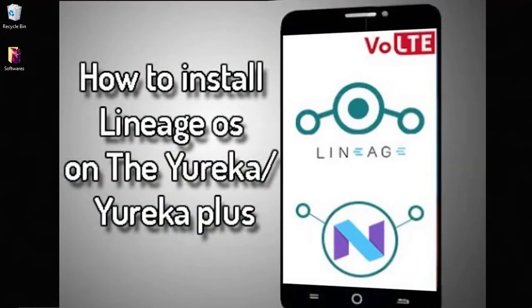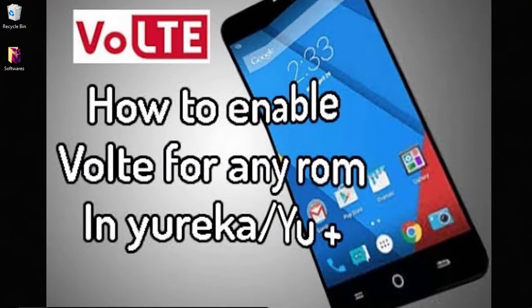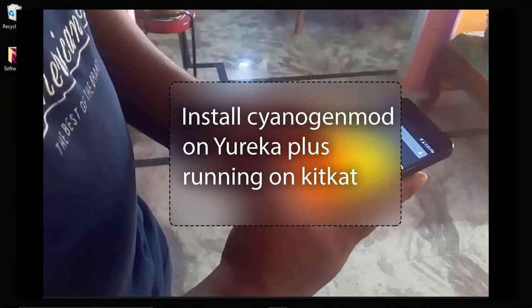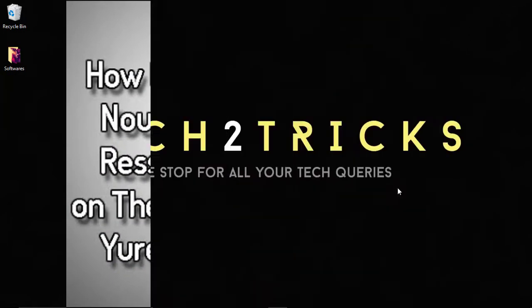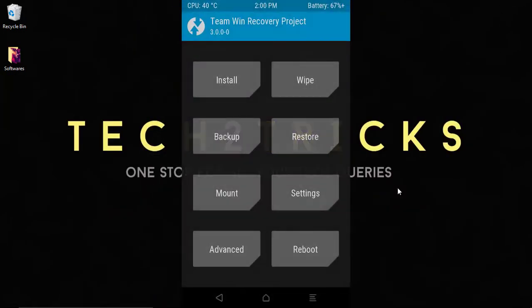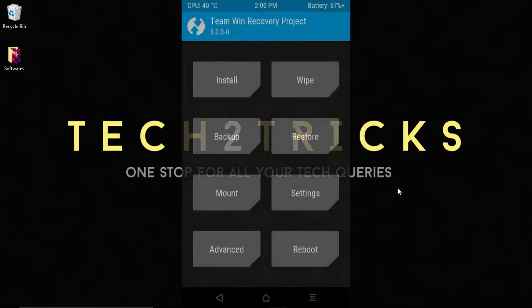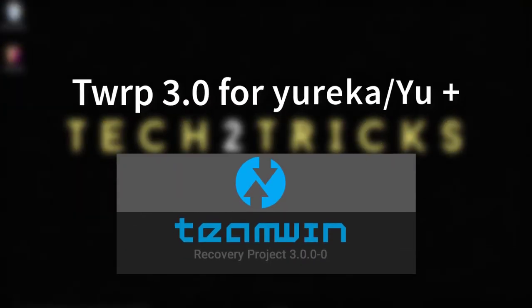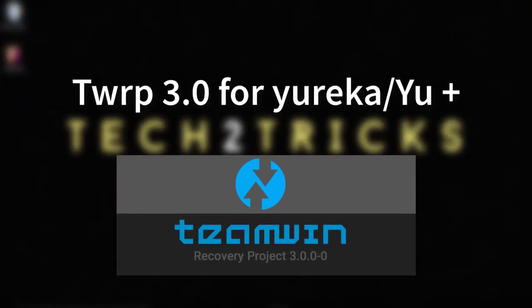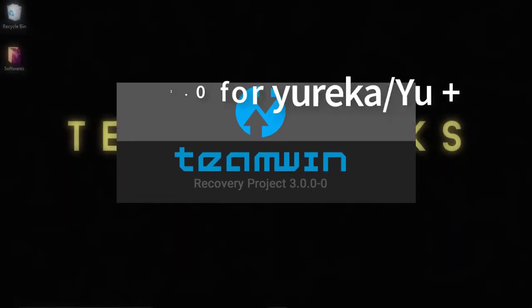In my previous videos, we have made a lot of tutorials on the Yureka. In this video, let us learn how we can install TWRP 3.0 on the Yureka Plus. Hey guys, this is Hemantraj and you are watching Tech2Tricks, so without any further ado, let's get started.